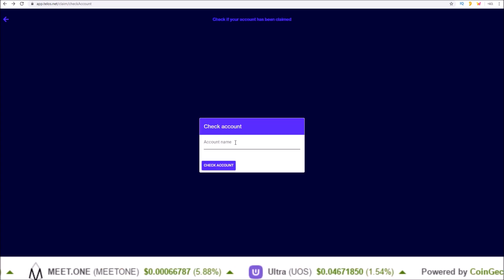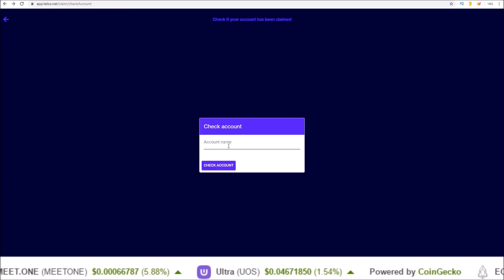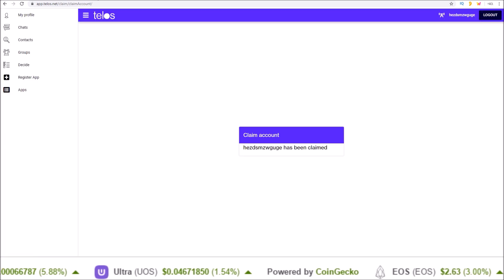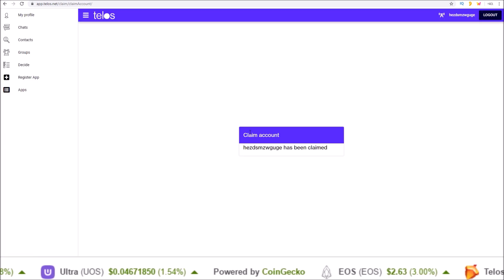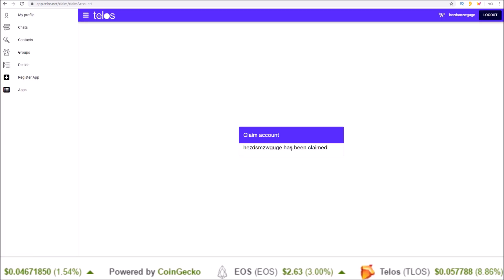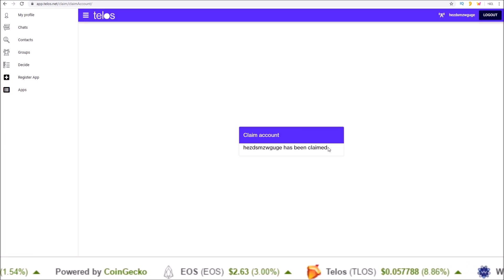If on this page you input your account and click check account and you see this page claim account, your account name has been claimed, you are good to go.